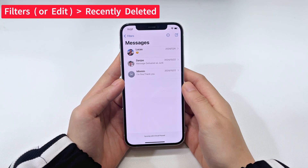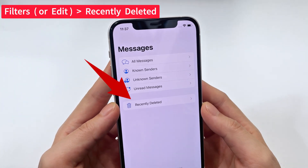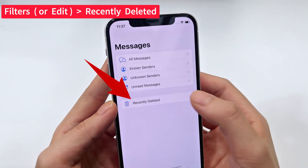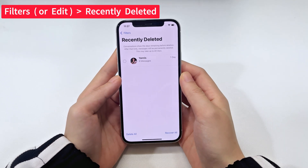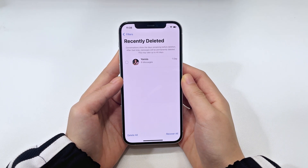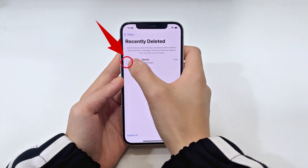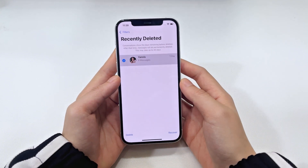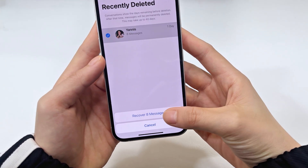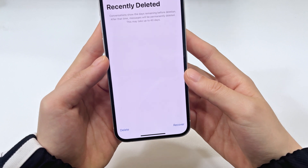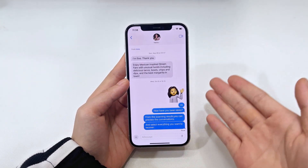In the Messages app, tap Filters or Edit at the top left of the screen. Choose Recently Deleted so you can view all messages deleted in the past 30 days. To recover the recently deleted text messages, tap on the dot next to the text thread and tap Recover at the bottom. Choose Recover Messages to confirm. The recovered messages should go back to the message inbox.